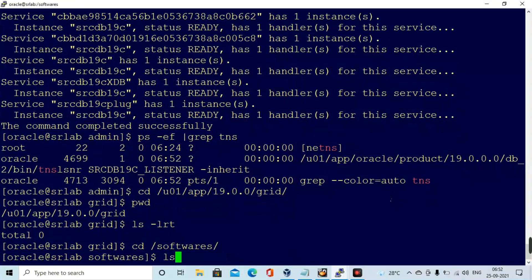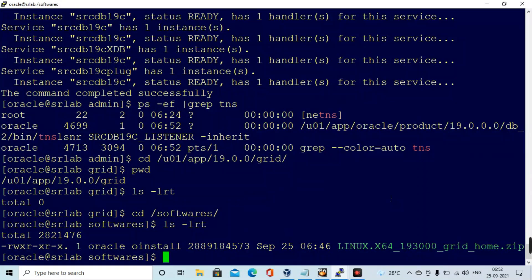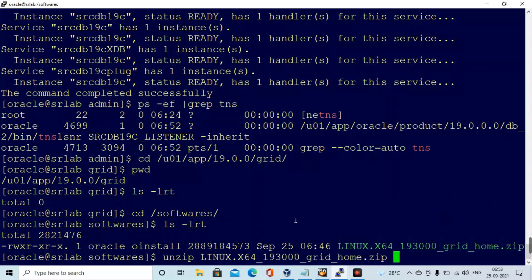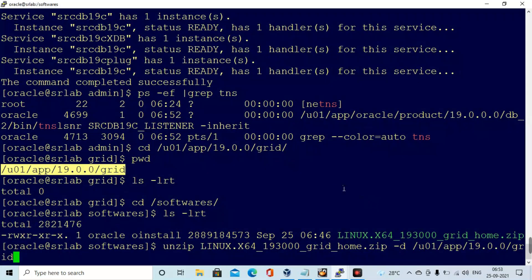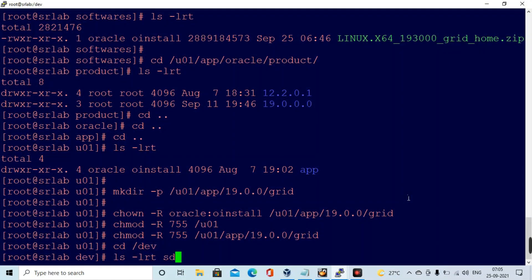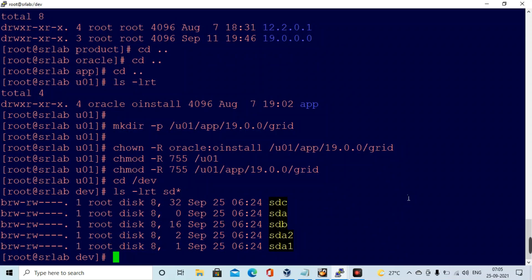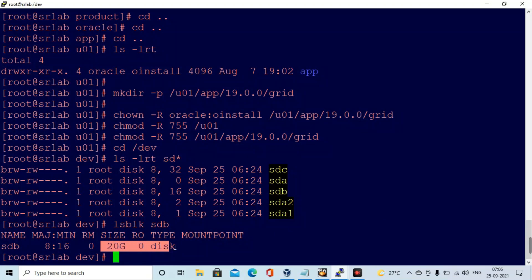First I am setting up the software — I need to extract it into the grid location. I am unzipping the grid binaries into the Oracle Grid binaries location. I have already created the directory and given the appropriate permissions. You can see sda, sdb, and sdc here. sda is 100 GB used for the Oracle Linux OS files. sdb is 20 GB and sdc is 40 GB — you can see that from lsblk.